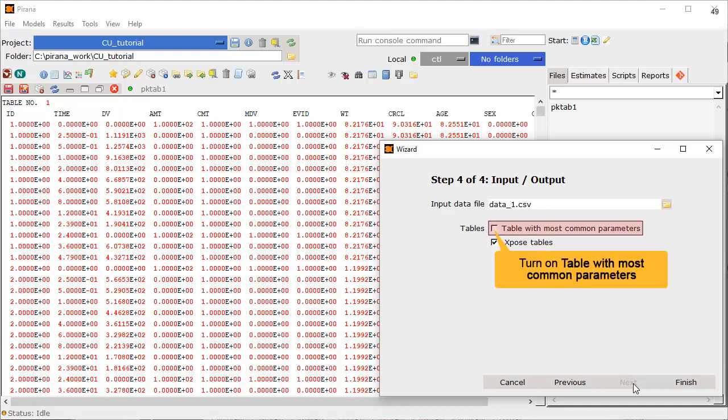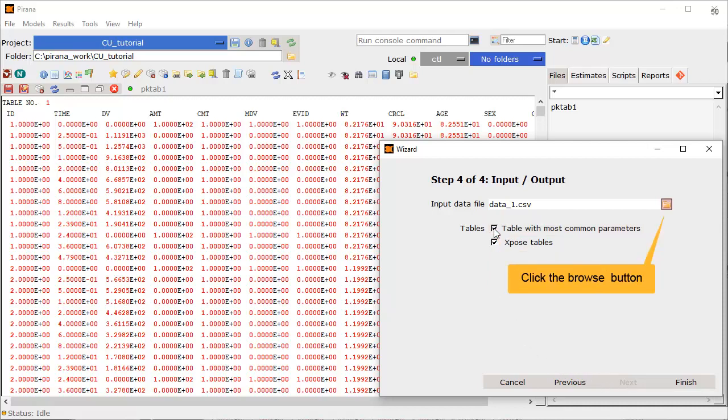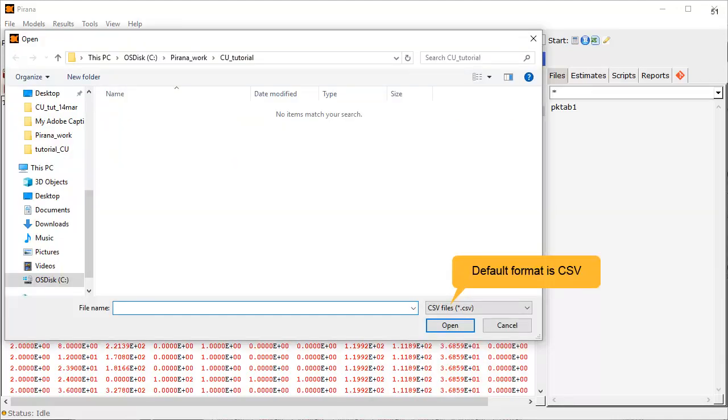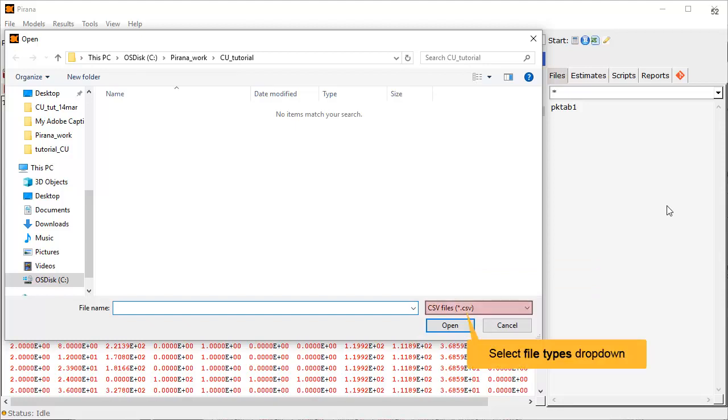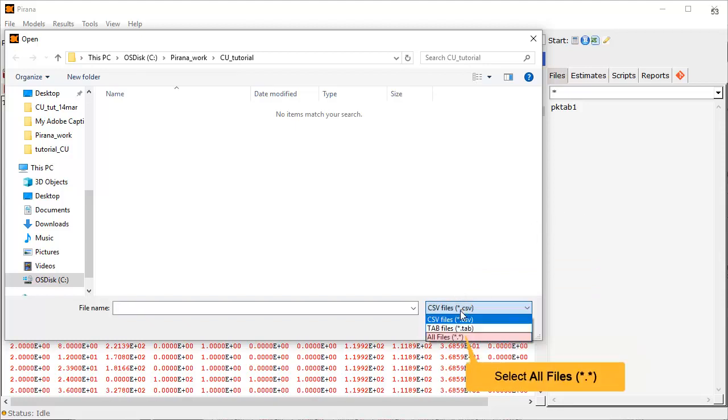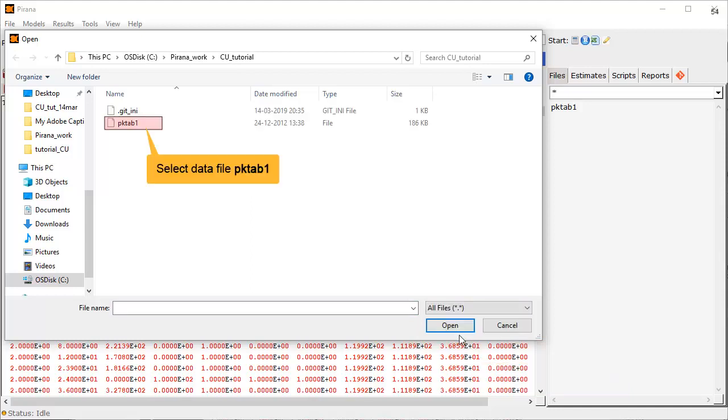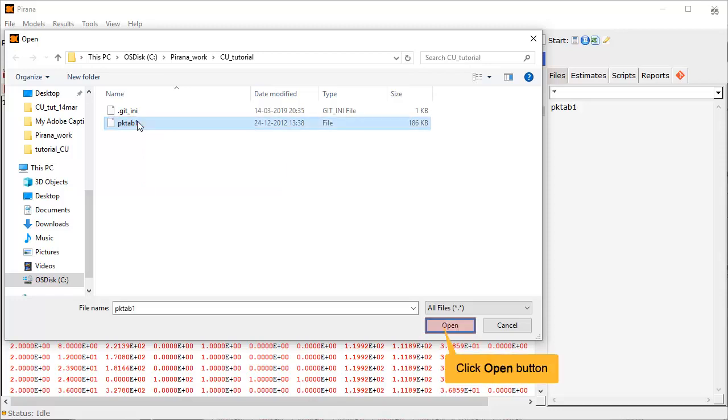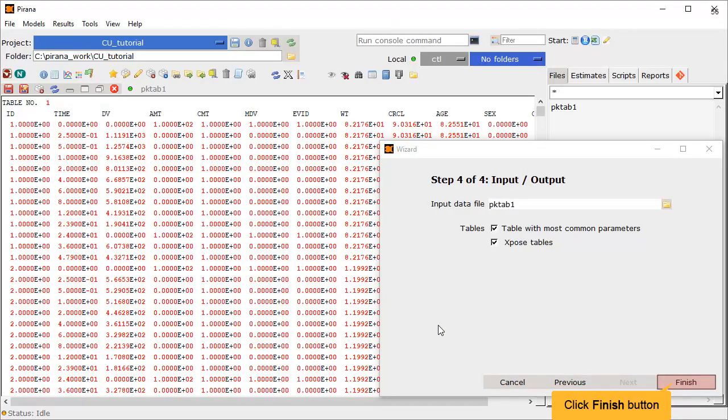The final step of the wizard is to define the input and output. Let's turn on the option for generating a table with the most common parameters, and click the Browse button to point to our data file. The default is to look for CSV files. However, our data file has no extension, so we will choose to display all files. Select the data file PK tab 1 and click Open. Now that Step 4 of the wizard is done, click Finish.